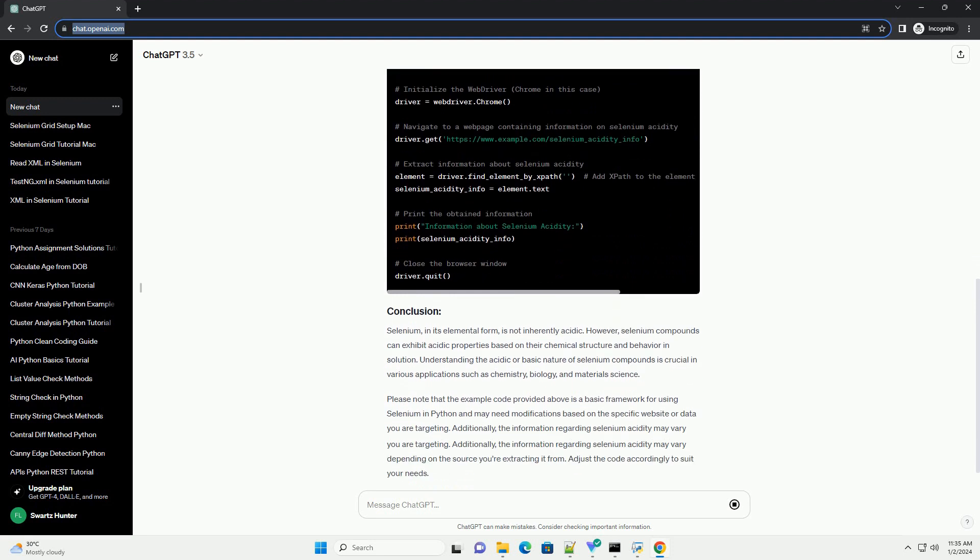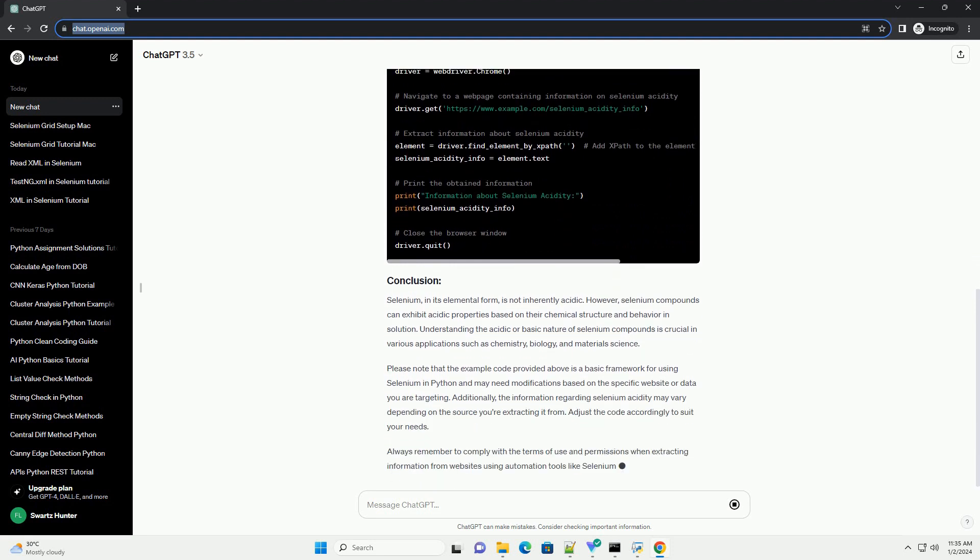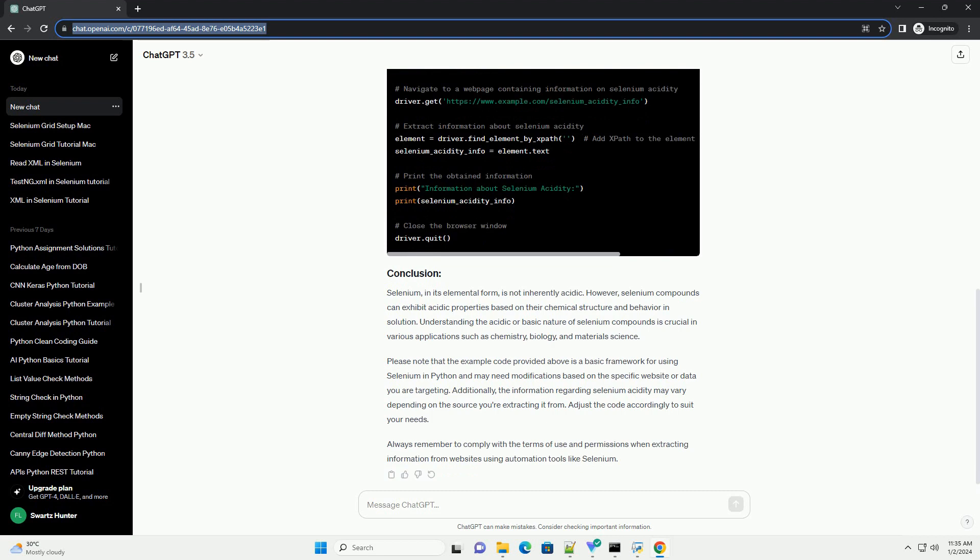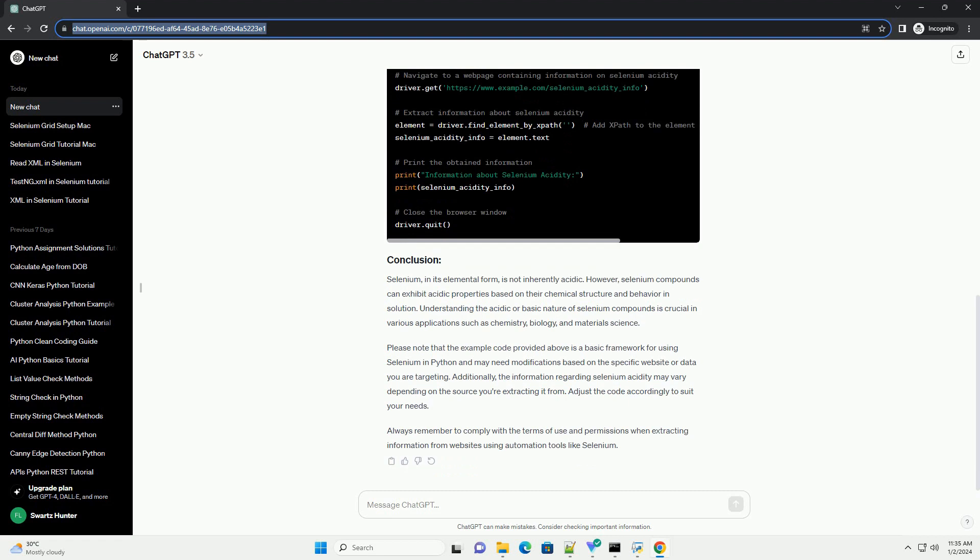The acidity or basicity of selenium compounds is determined by their ability to donate or accept protons, H-plus ions. This behavior is governed by the chemical reactions these compounds undergo in aqueous solutions. To understand the acidic properties of selenium compounds,